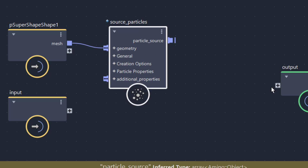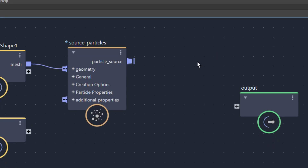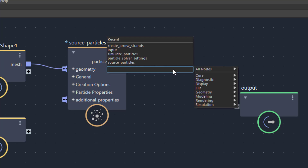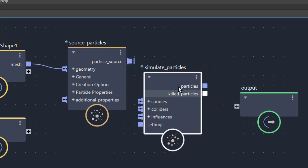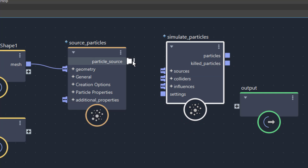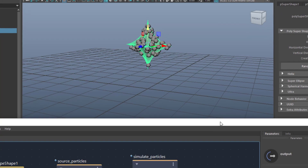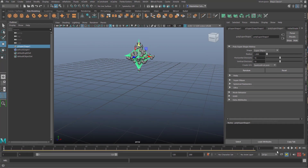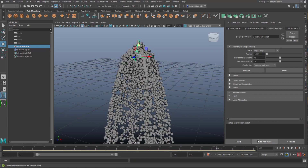Connecting particle source to the output alone won't work because we need to simulate the particles — they are not yet visible. We press Tab again and add 'Simulate Particles' — not npm, not aero, but the correct one. We connect source to sources, then connect the particles to the input of the output. Now you see the particles. I minimize the Bifrost Graph Editor and run the simulation from the start. I've made tutorials about particle systems in Bifrost Graph on my channel.